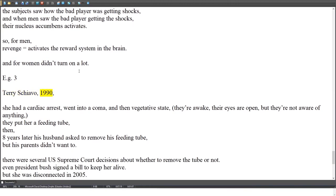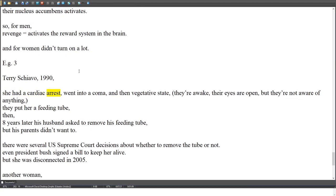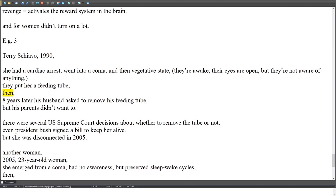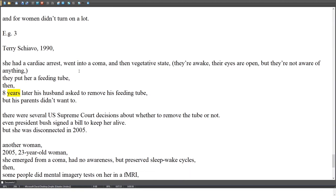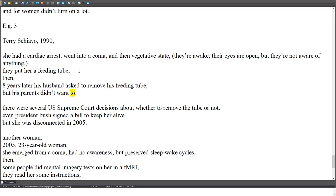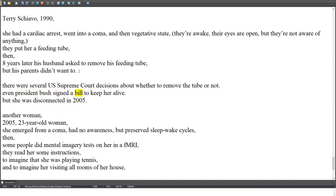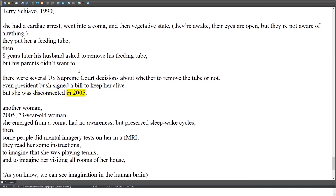fMRI Example 3 — Terry Schiavo (1990): She had a cardiac arrest, went into a coma, then a vegetative state — awake with eyes open but unaware of anything. She was placed on a feeding tube. Eight years later, her husband asked to remove it, but her parents objected. There were several US Supreme Court decisions on the matter, and even President Bush signed a bill to keep her alive, but she was disconnected in 2005.